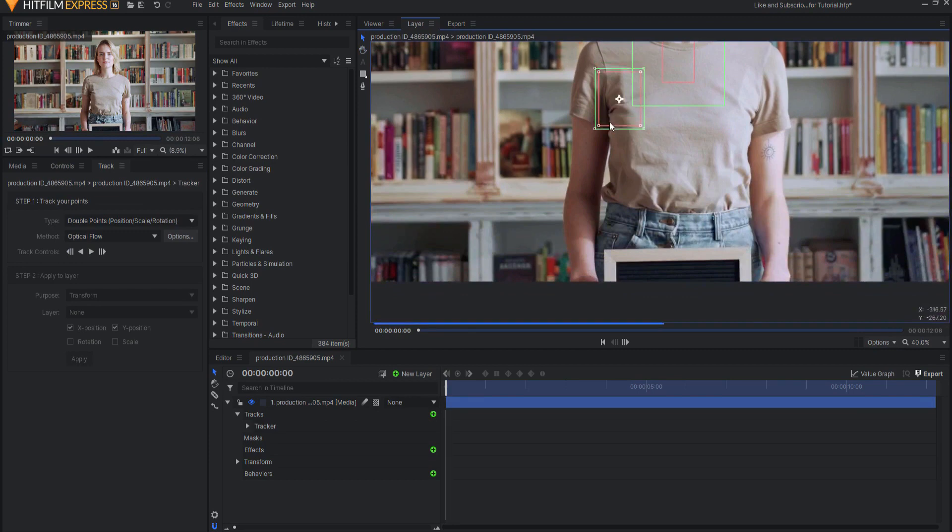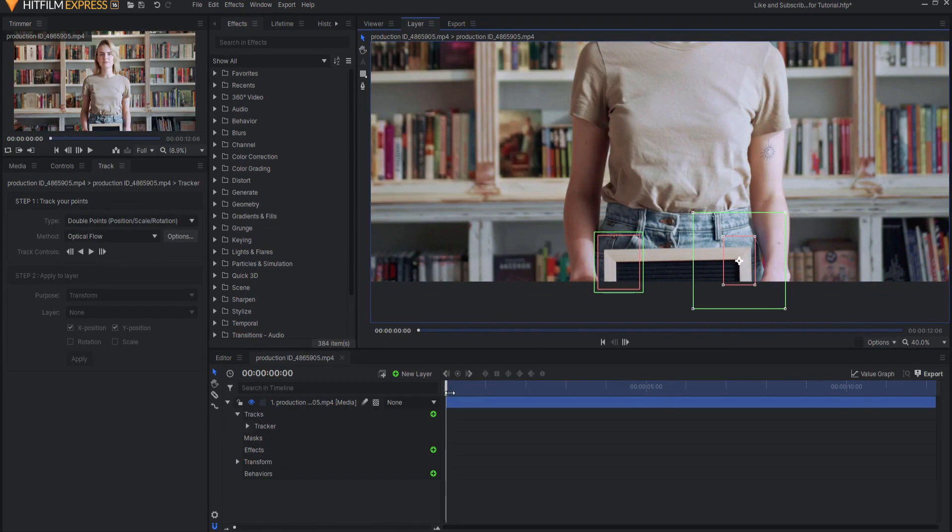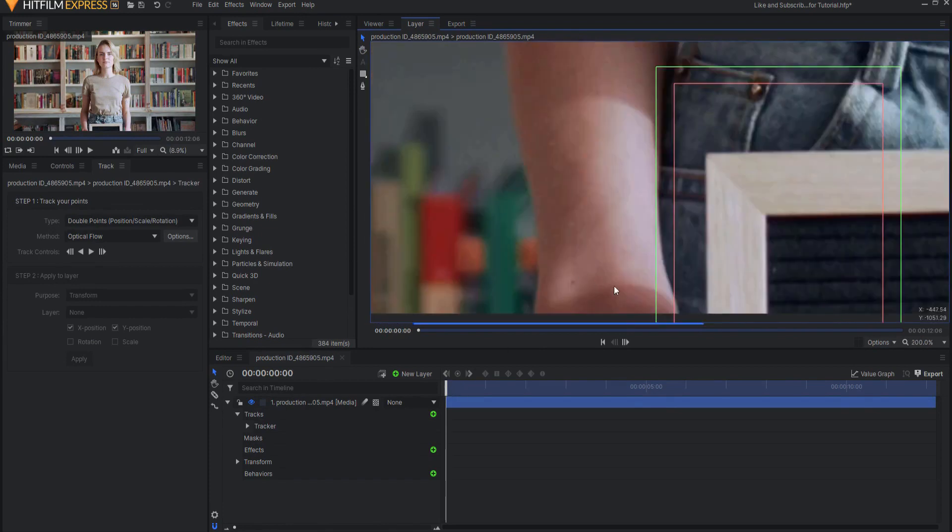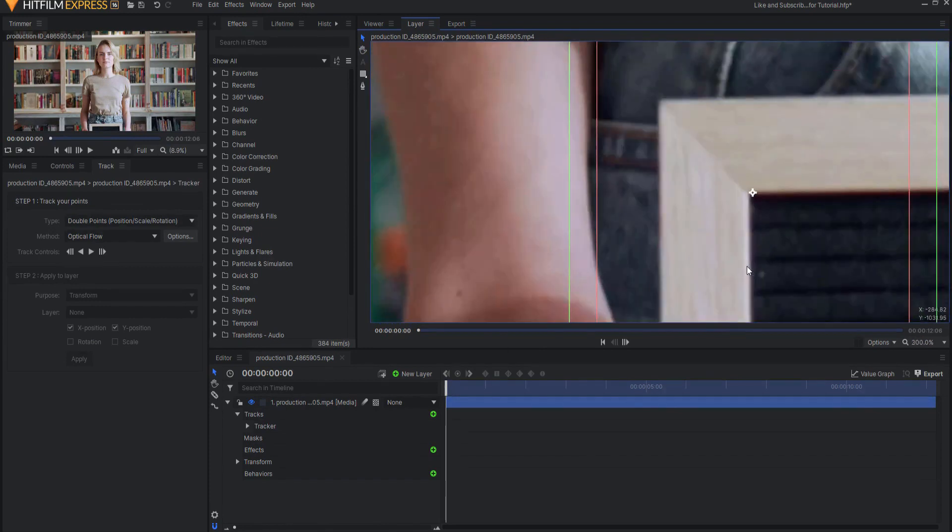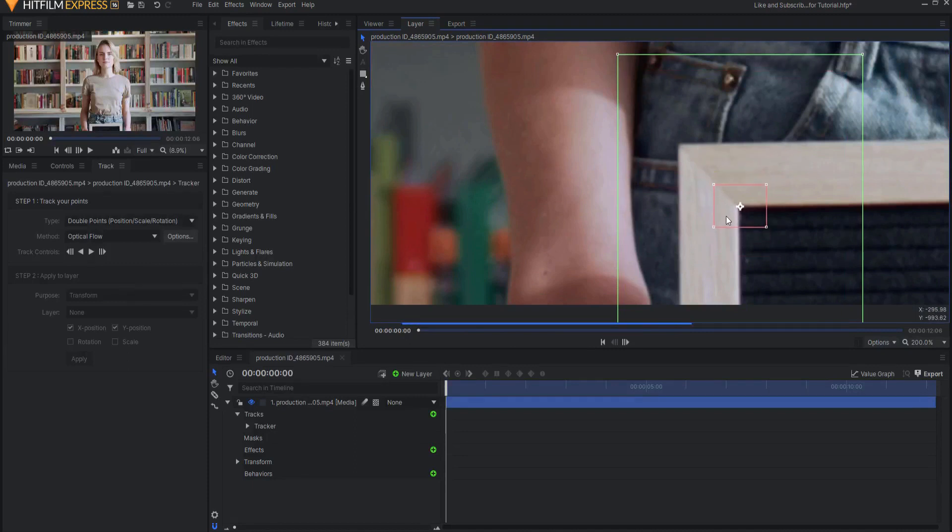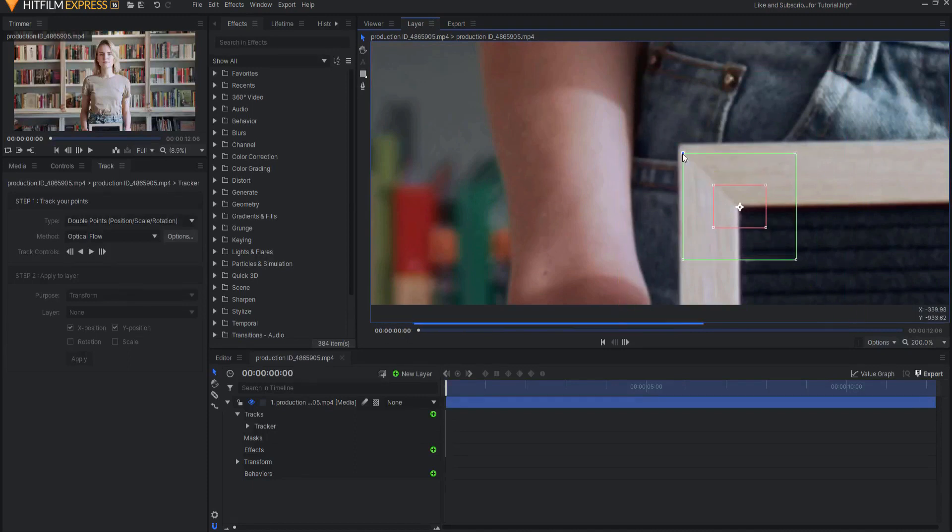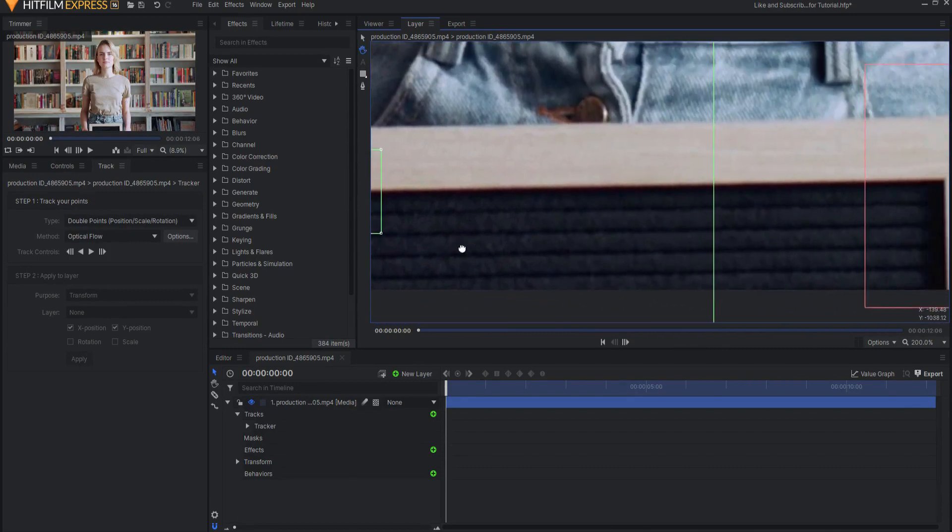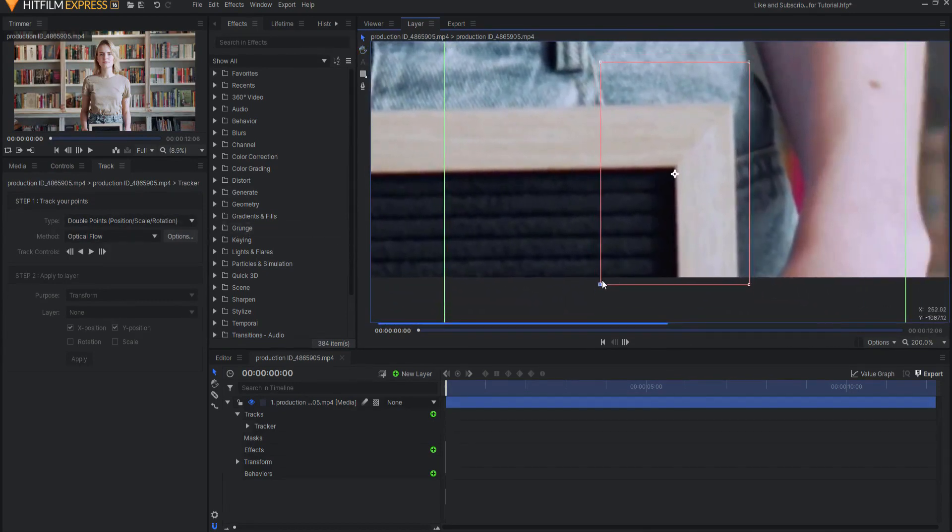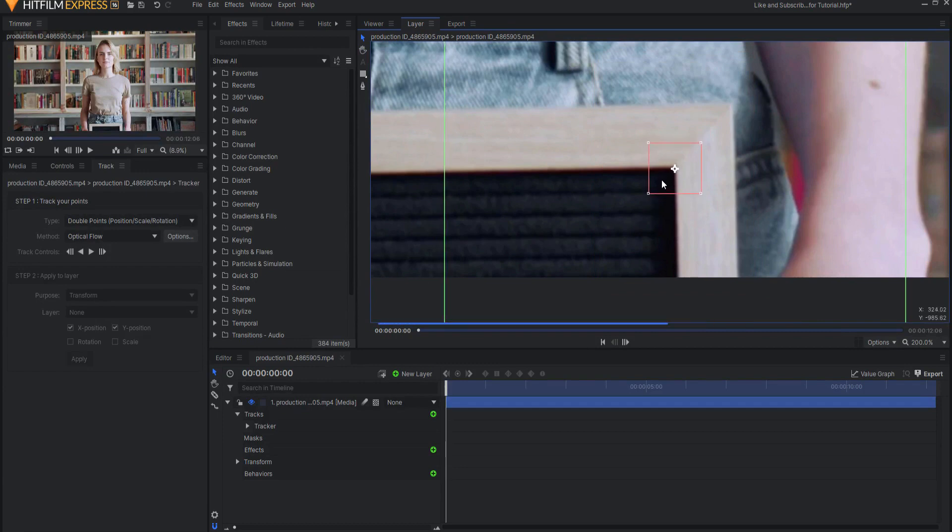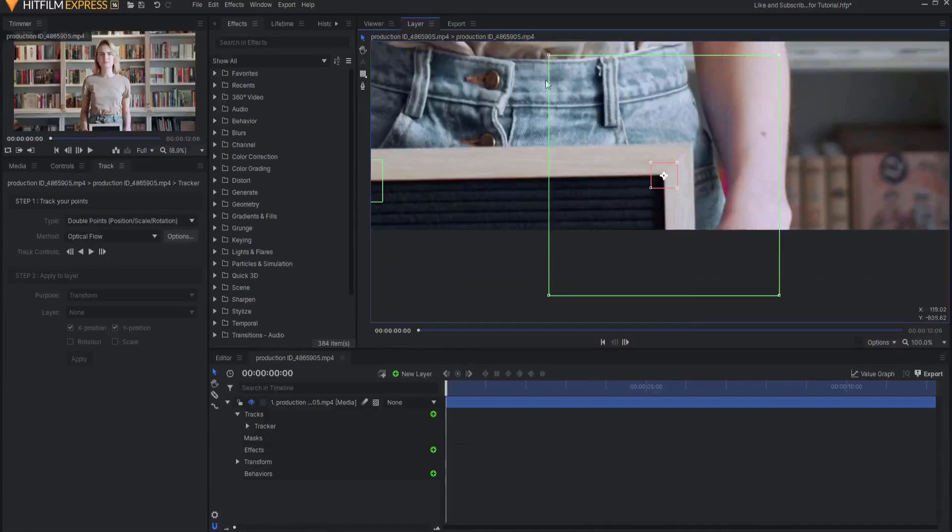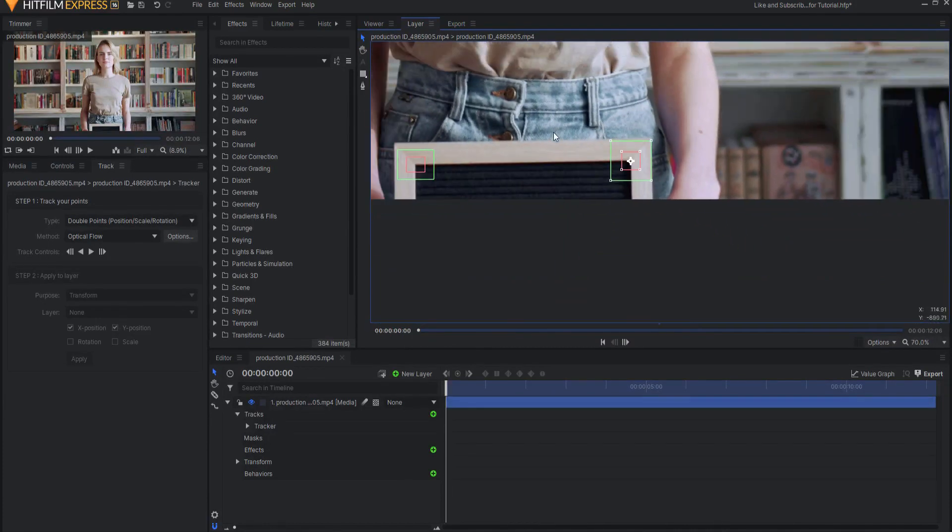So now I will drag this one down here roughly to there, and I will drag this one down here roughly to there. I am at the beginning of the video, and so I'm just going to move in here and just really quickly align these exactly where I want them to be. The reason that I am using a double point tracker is because I want to not only track the position of the sign, but also the rotation and the scale.